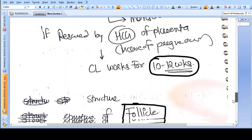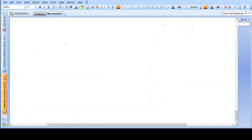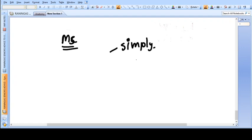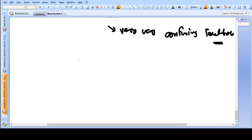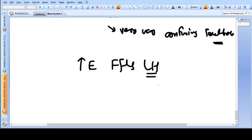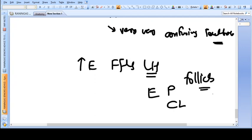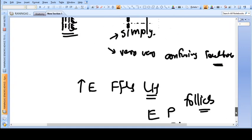The problem with understanding this topic is that students either go very simply or with very confusing textbooks, so at the end of the day students are not able to understand what they need to. Instead, they are confused whether estrogen is increasing, FSH is increasing, LH — is there an LH surge? Estrogen, progesterone, corpus luteum, follicles — all this confusion happens when students actually try to understand the cycle.